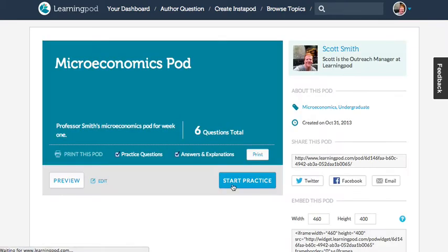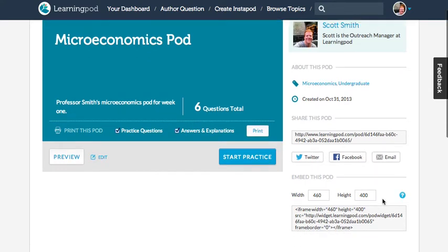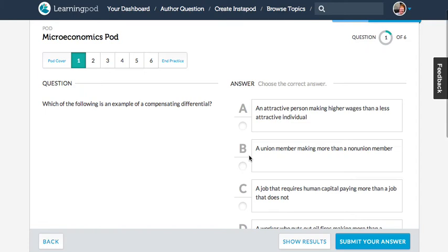And once it's published, you can share it, you can email it, you can embed it in your own site, and you can also practice it just like any other pod on the site. I hope that helps, and have a great day.